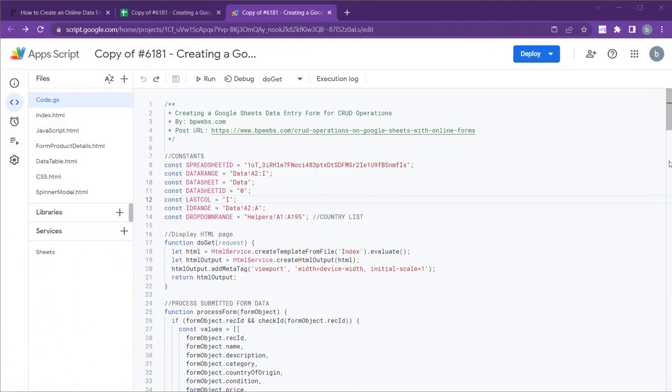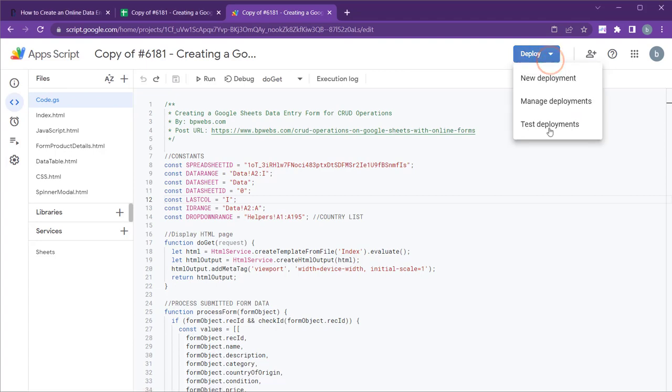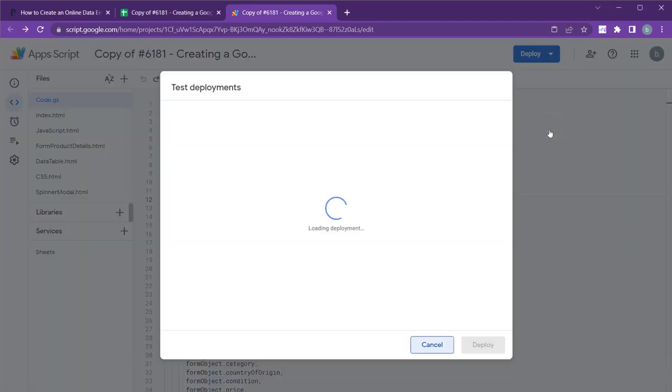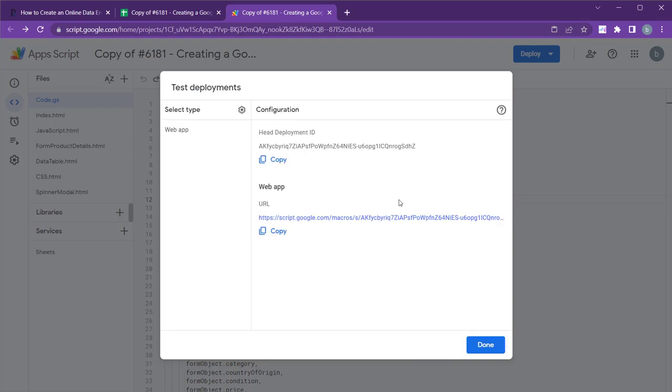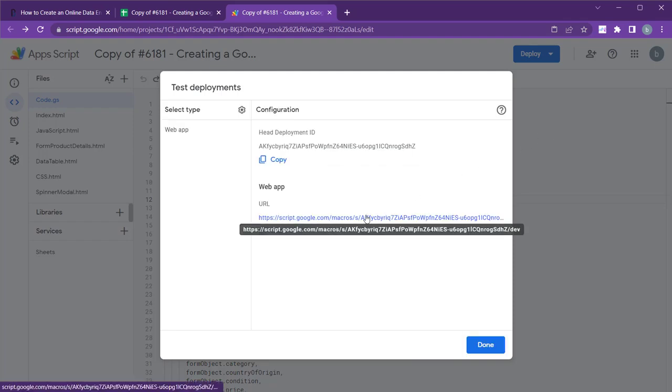Let's explore how you can customize this web app. First, you'll need to create a test deployment for the app. To do this, navigate to Deploy and select Test Deployments. Then, click on the web app URL to access it.